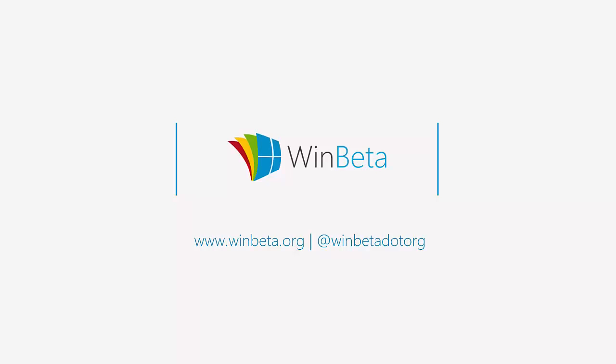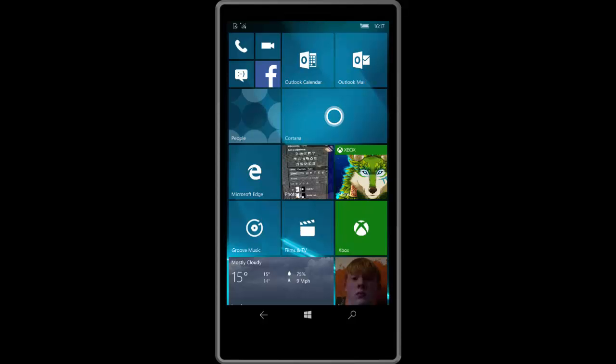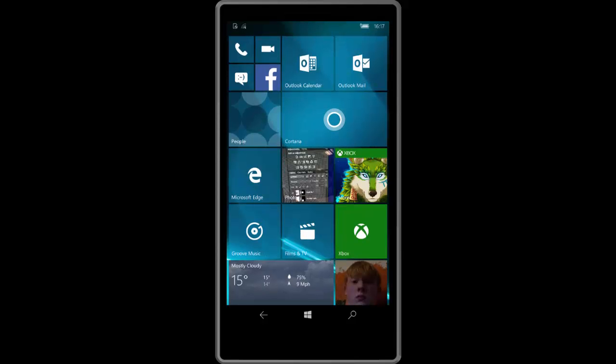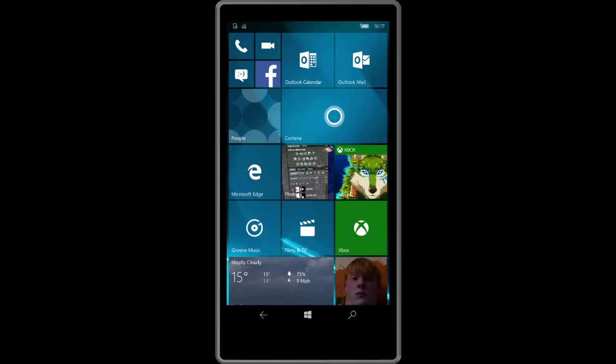Hey there guys, it's Zach here from WinBeta and welcome back to another video. Today we're taking a look at Windows 10 Mobile build 10581. This build includes no new features but a number of enhancements and fixes over the last public preview build, which was 10572.